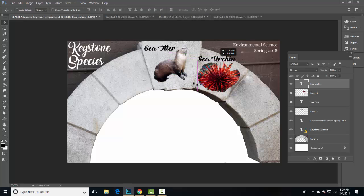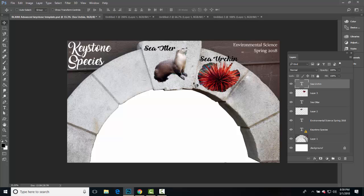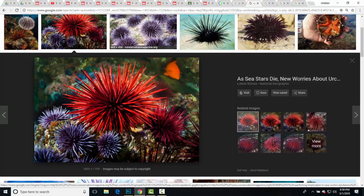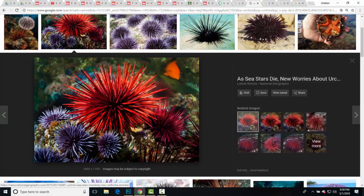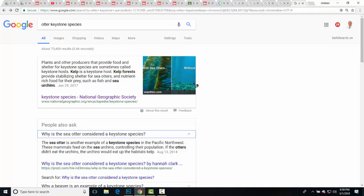So you're going to need to include some text as I mentioned earlier, maybe you want to do that on the left side. Finally, we got to include a background, we're going to include the habitat of our keystone species, and I found one right here.